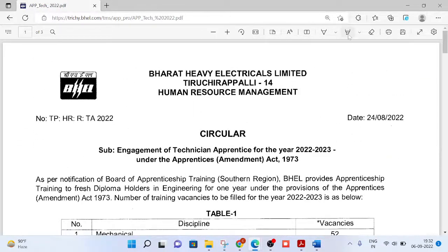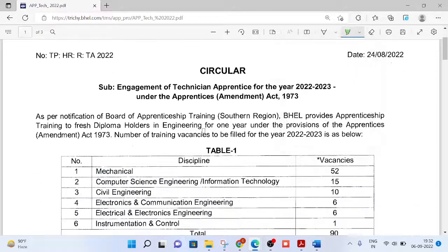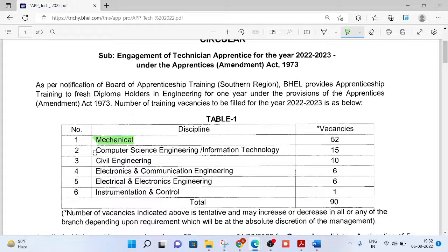Starting with the number of posts, eligibility, and method of selection. These are all the disciplines: Mechanical, Computer Science Engineering, IT, Civil, EEE, ECE, and Instrumentation and Control — which means ICE. So these are all the disciplines available under this recruitment.